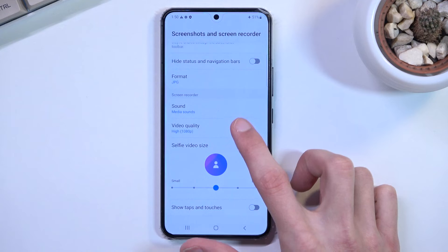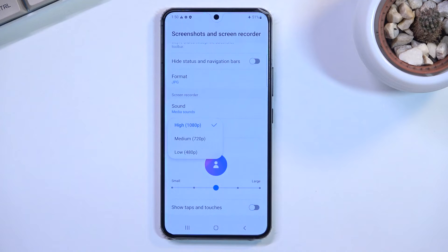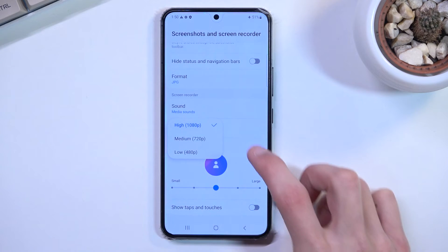Then we have Video Quality, which is also set to the highest, so that's good. I don't recommend changing that.